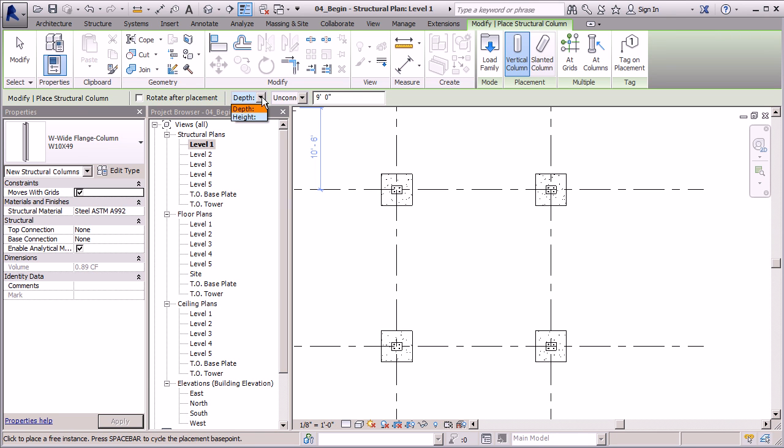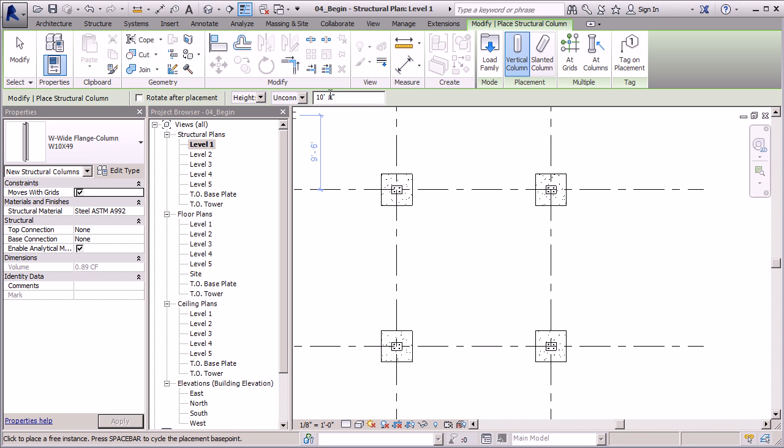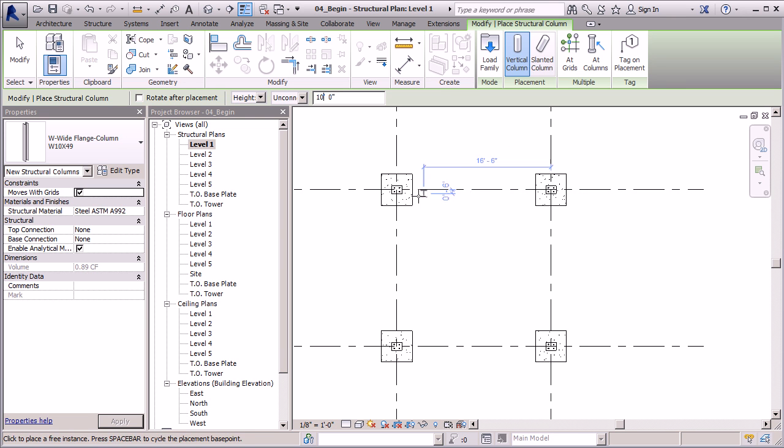I'm going to make sure I tell Revit that this depth needs to be a height and I want that unconnected height to be set to ten feet. So what that's going to tell Revit is that the top of my beam needs to stop at ten feet. Or my column, actually. Once I have that in place, I can place my columns here.